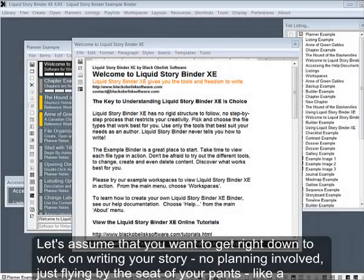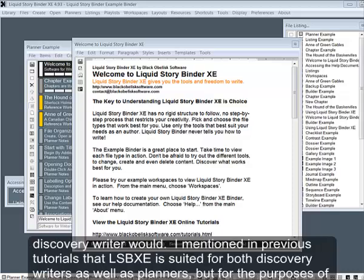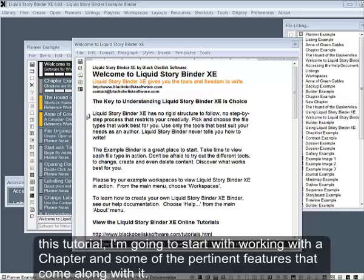Let's assume that you want to get right down to work on writing your story. No planning involved, just flying by the seat of your pants like a discovery writer would. I mentioned in previous tutorials that Liquid Story Binder XE is suited for both discovery writers as well as planners. But for the purposes of this tutorial, I'm going to start working with the chapter and some of the pertinent features that come along with it.